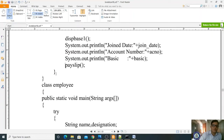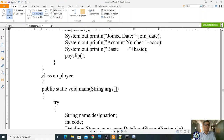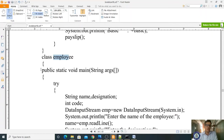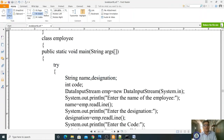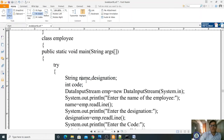Here ends the DeriveEMP class. This class does not have a main method. Now I am writing the main method in a class called Employee. In the main method, I am writing a try-catch block instead of throws IOException. In the try block, the required variables are: String name, String designation, and int code.